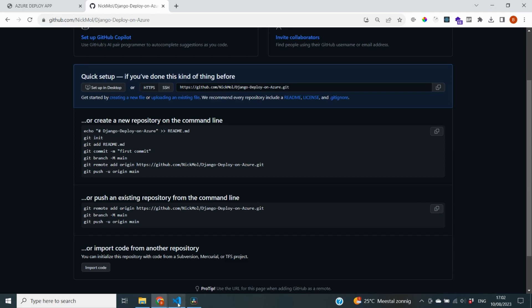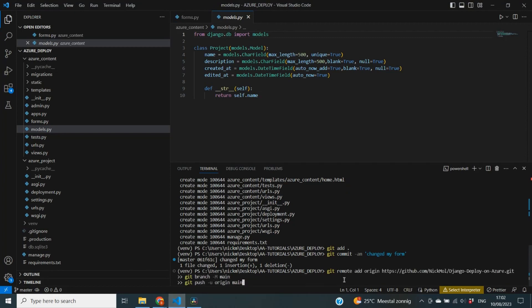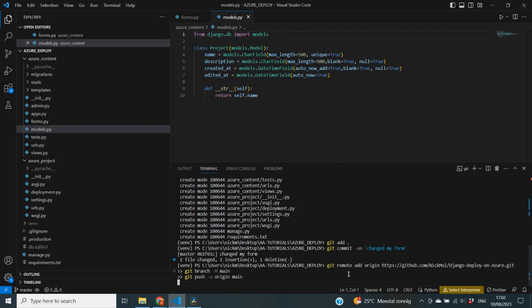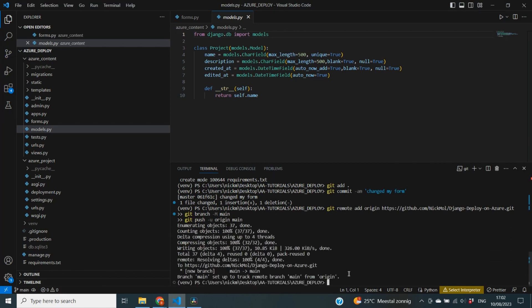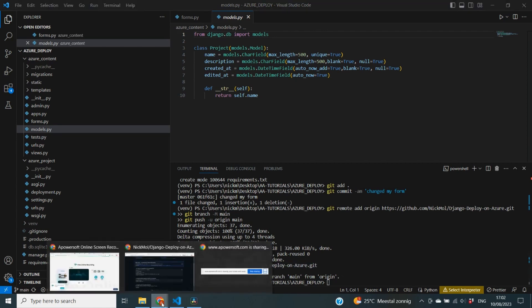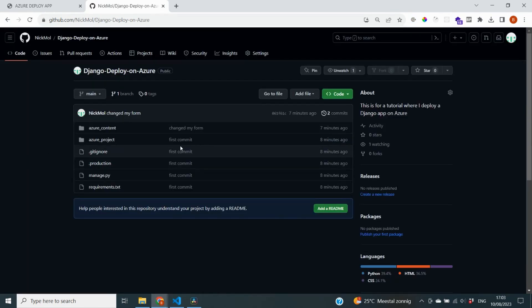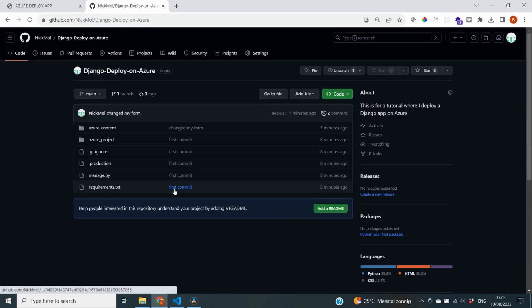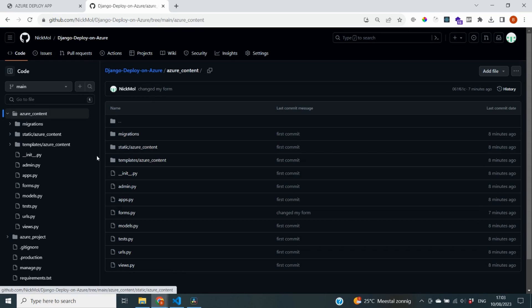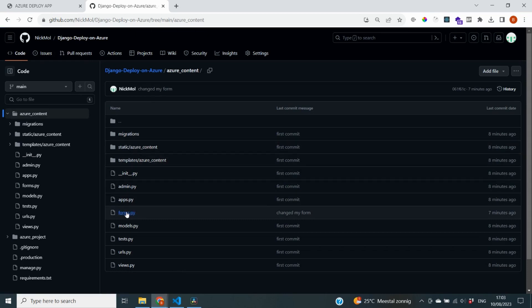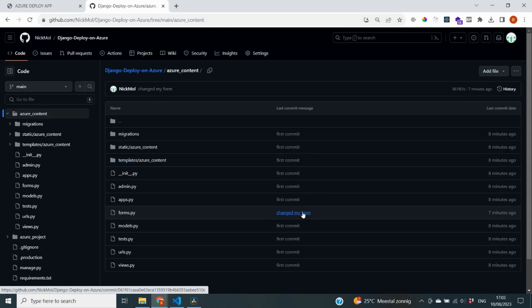Go to our code terminal and just paste it in. This should do the job for us — you can see it's going in there and it's done. When we now go back and refresh the page, you will see that your code is on GitHub. You can also see in the commit messages that all of these have 'first commit', except for the one where I changed my form. If you go deeper into there, you'll see 'changed my forms.py' and that's the reason for that message.